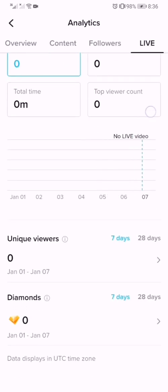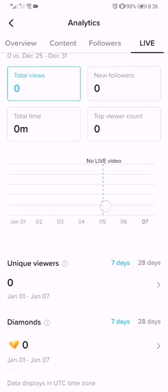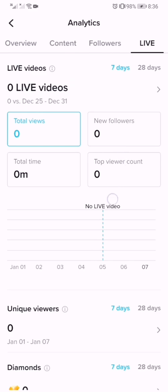Last is your Live section. Mine is zero because I have never done a live.